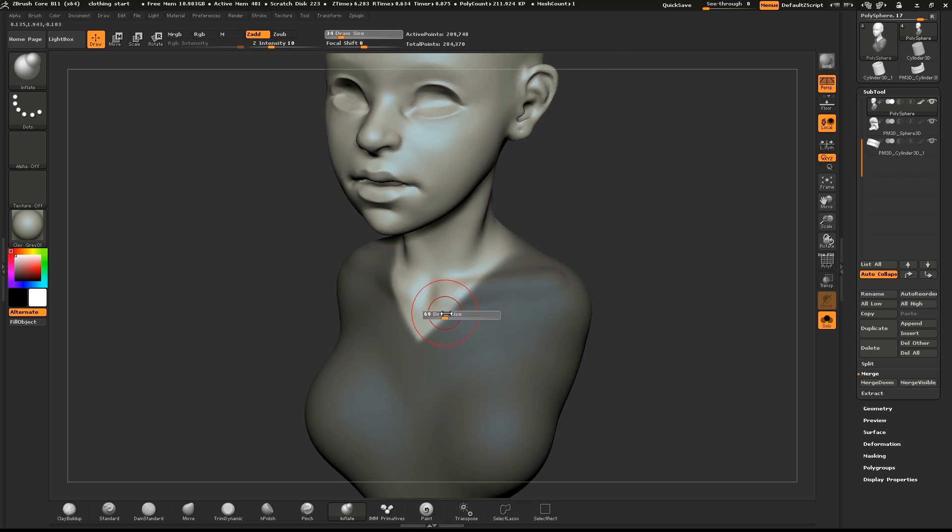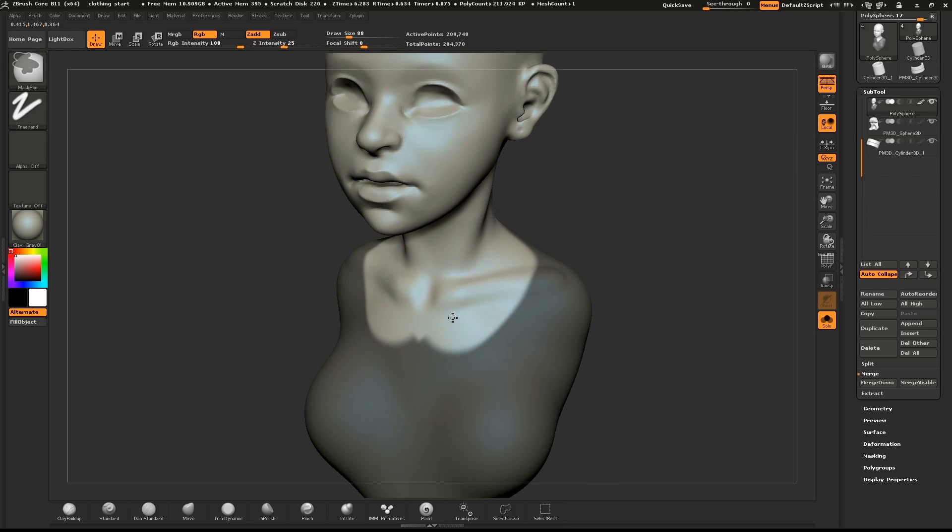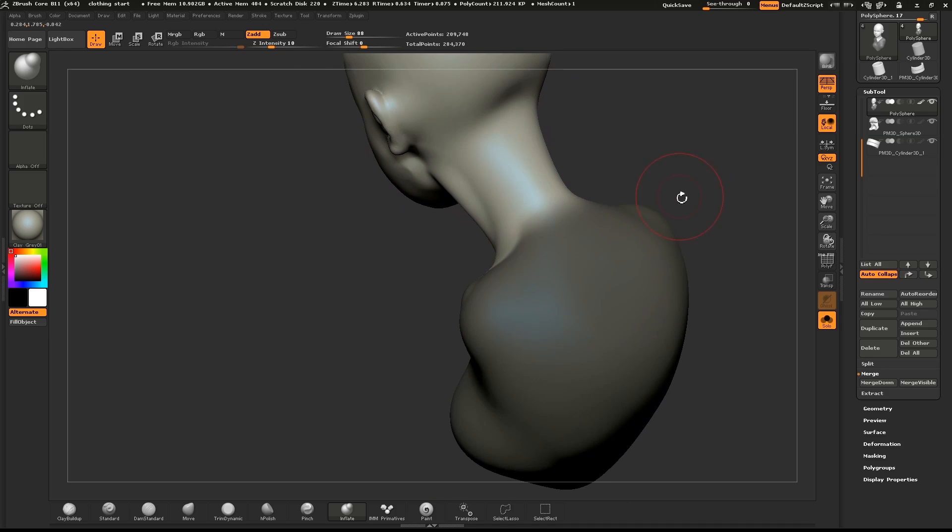If you hold down control and alt at the same time, you can erase parts of the mask.